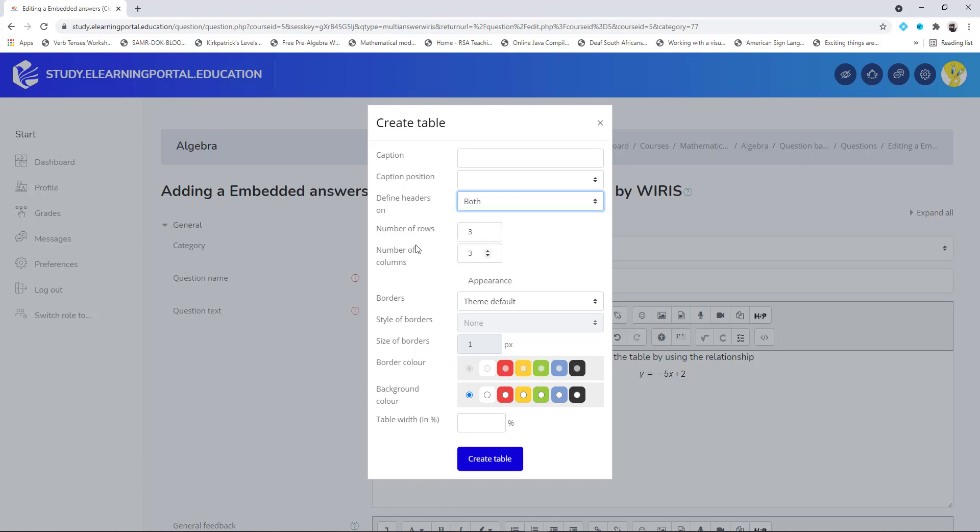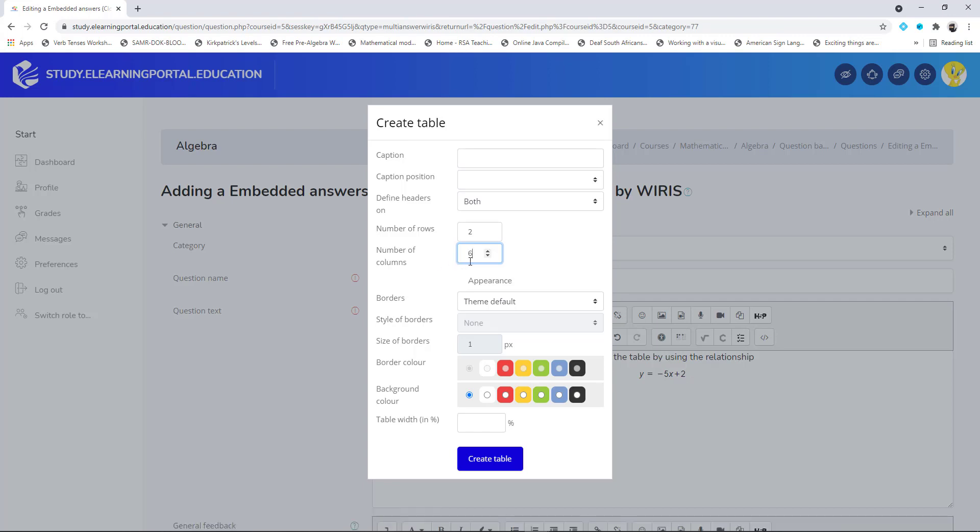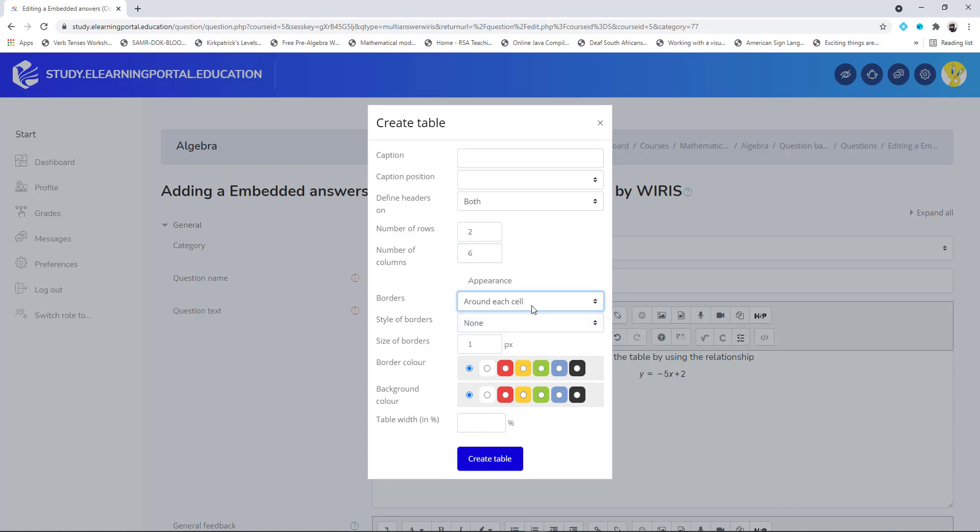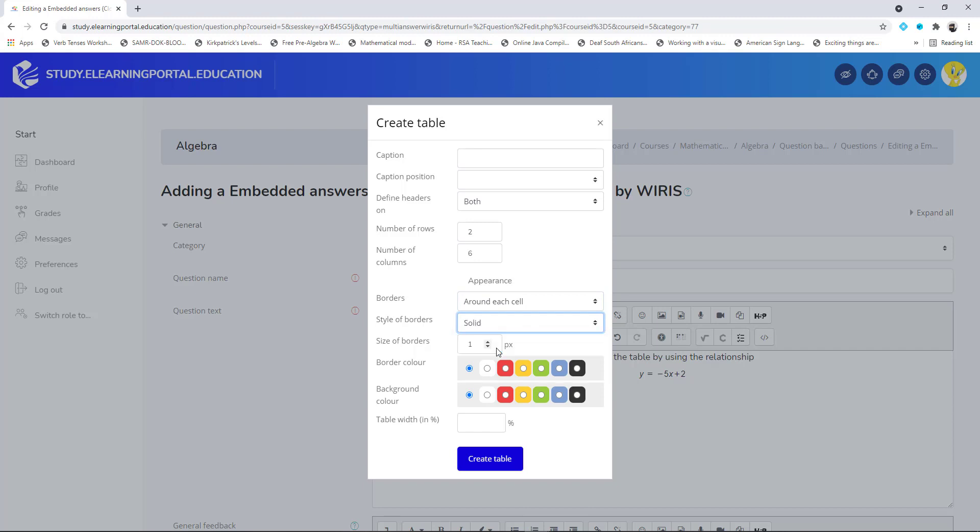I want to create a table consisting of two rows and let's make it six columns. For my borders I want to create around each cell and then specify solid for the style of the border. I can increase the pixels of the border size - I'll leave it as one.